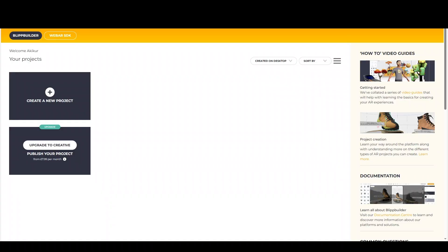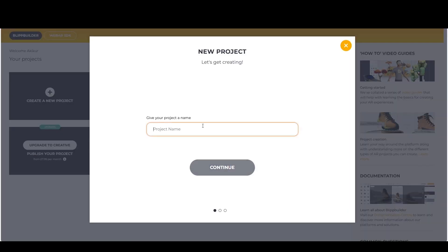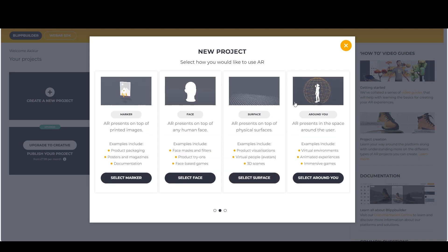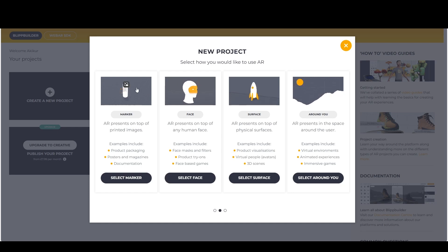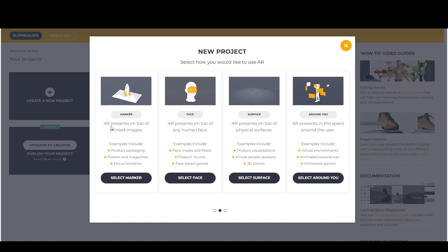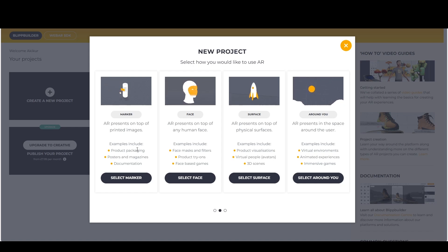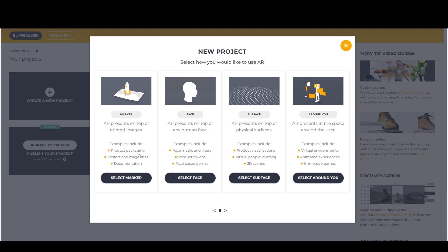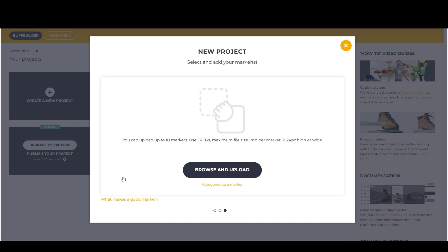Okay, so how do we create a marker AR project? I'm going to create a new project here, give it a name 'marker AR'. And here the four options I showed previously - we've done a surface one before. This time I'm going to use AR marker. AR presents on top of printed images. Examples you can use for your product packaging, so you can have a product and then when you scan a product, information pops up. Posters and magazines, people see in the hallway, hover their screens, their phones, and see information, images, or video can pop up. Even documentation. So I'm going to select this.